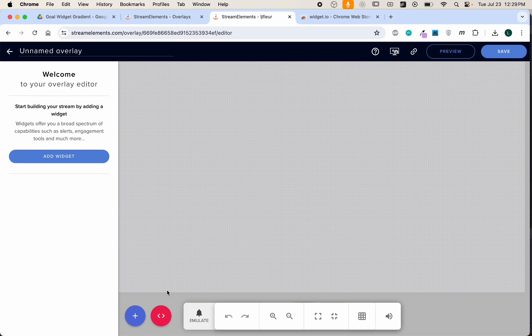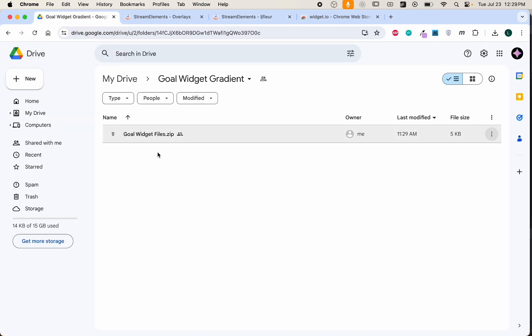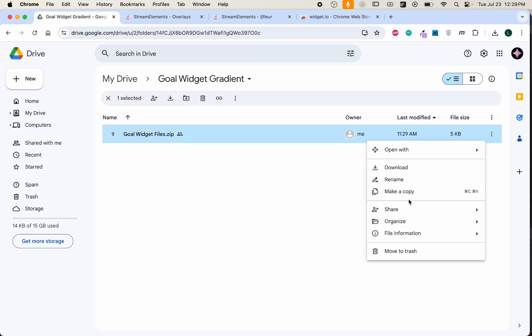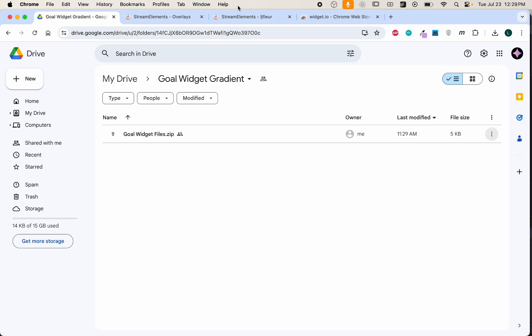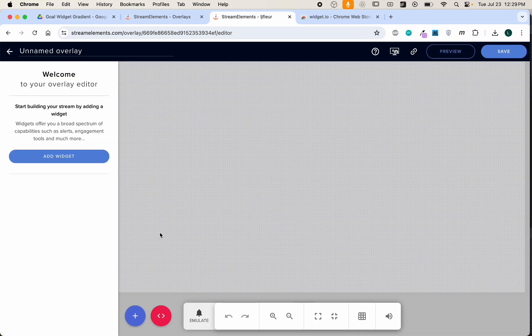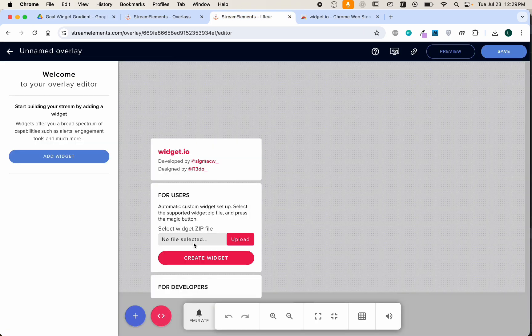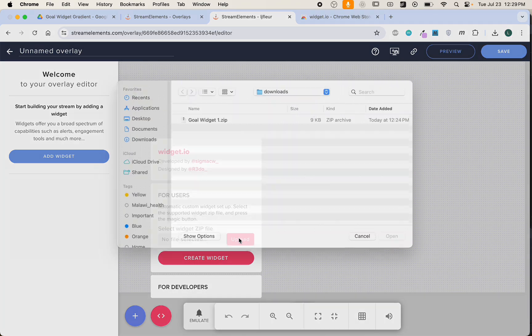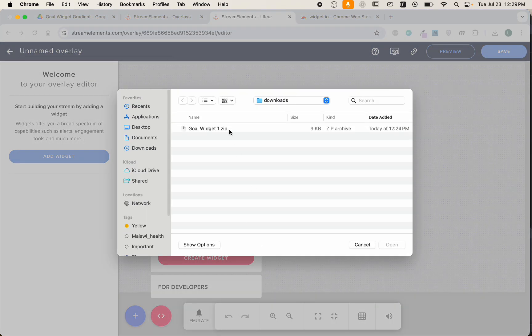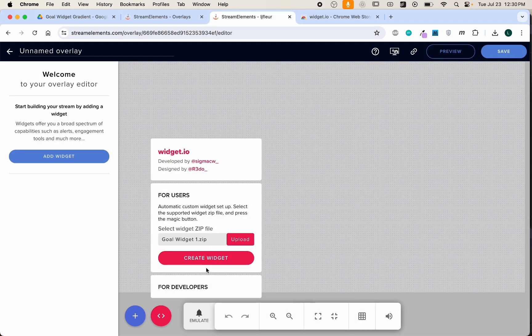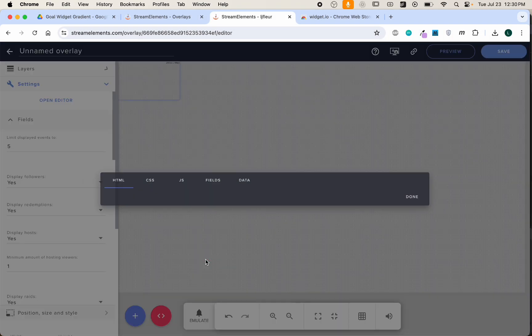This is where we'll need the code that was in the digital download. Head over to the Google Drive link that contains a zip file, click the three dots to download the zip file. This is what we'll be uploading with the widget.io extension.